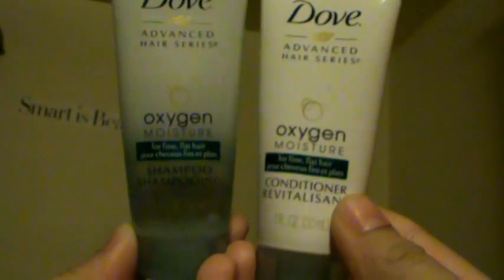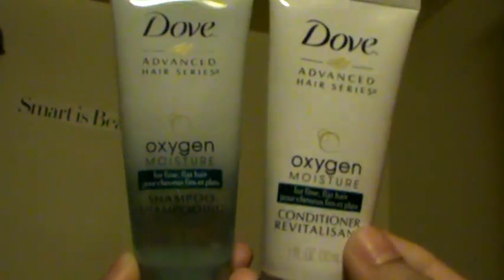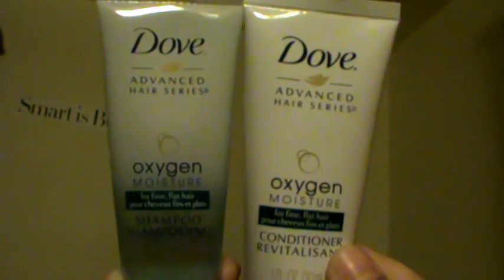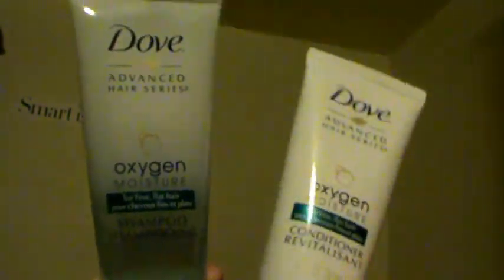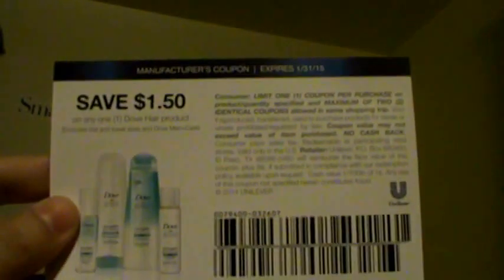The next freebie and sample I received was from Dove, and what I got was the Dove Shampoo and Conditioner Advanced Hair Series. I also got this before. I actually like this shampoo. Oh, it actually came with a $1.50 off coupon right there.